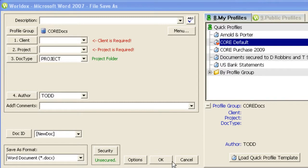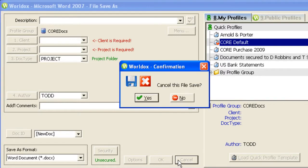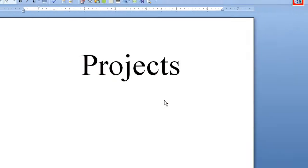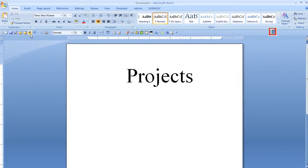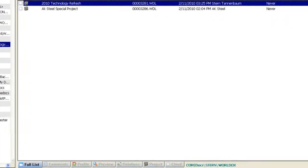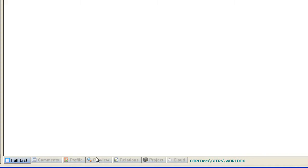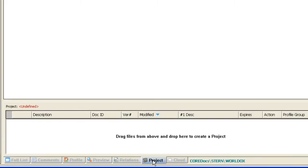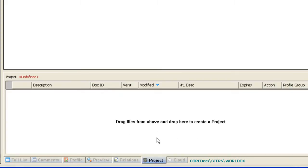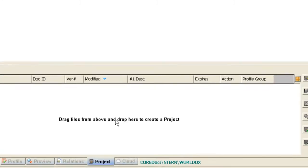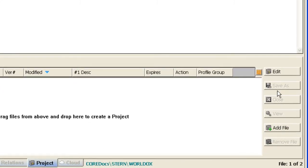A couple other things to be familiar with. At the bottom of your screen, there's a tab called Project. This is one of the tools for creating projects. Search for files and drag them down to this lower portion of the screen. Finally, clicking the Save As button on the right-hand side will create a project.